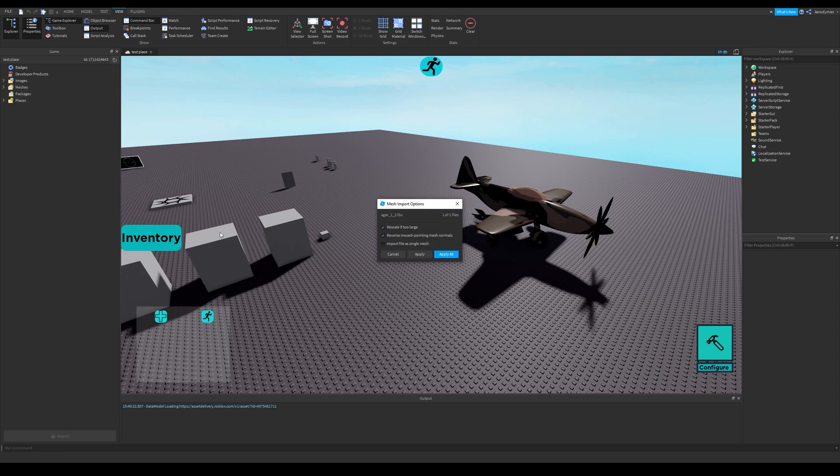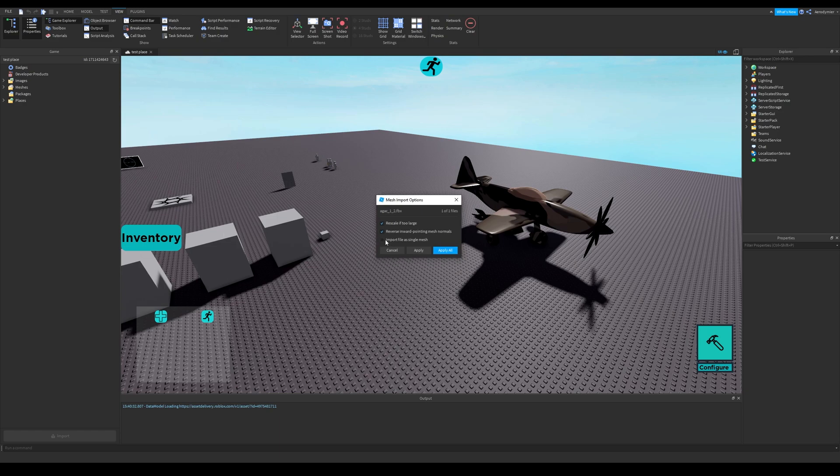Once you have selected the file, this will pop up. You can tick the third one if you want it as a single mesh. The second one shall remain ticked, and the first one shall be ticked too.